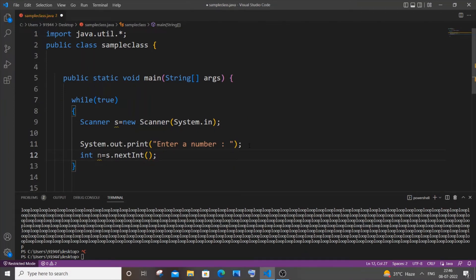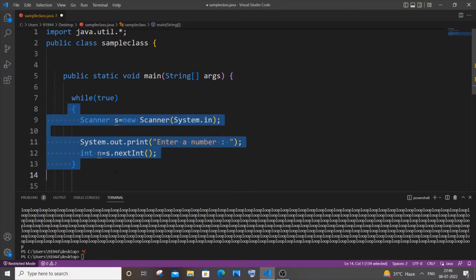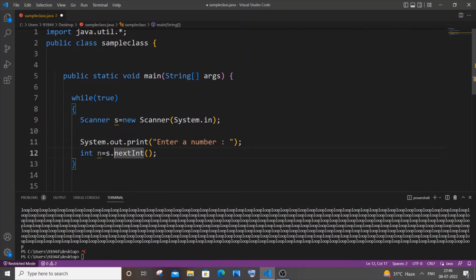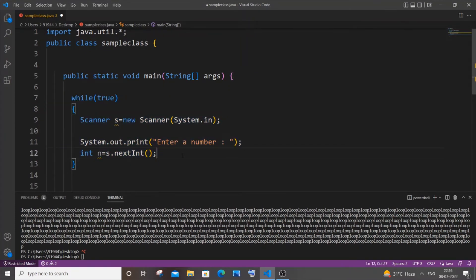Now we need to place our break statement. For those who know about break, break is a statement used to terminate a loop. It just comes out of the loop. Since we are having this while loop default set to true, this will keep on running. In order to terminate or come out of this loop, we will be using the break statement.